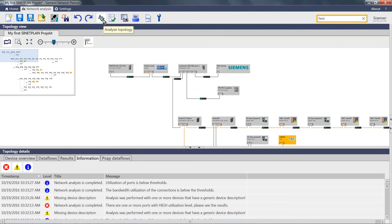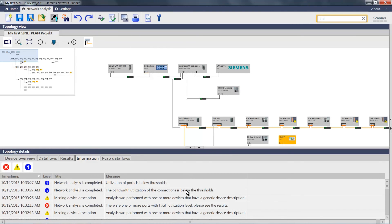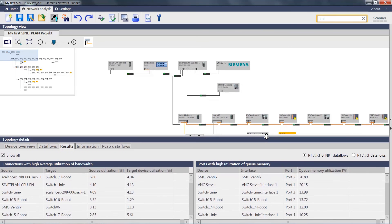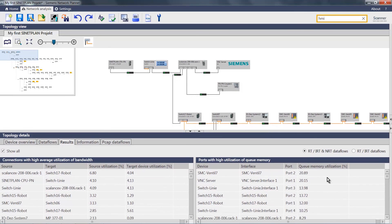In the information tab, I obtain the information that all port and bandwidth utilizations are below the threshold values. I can nevertheless switch to the results and have the system display to me the utilization of the individual devices, sorted here in descending order.